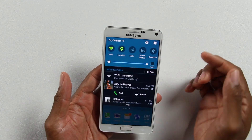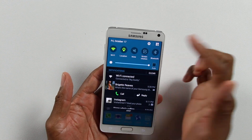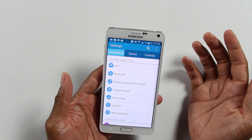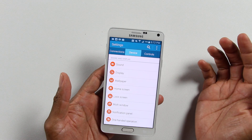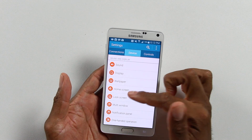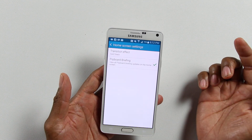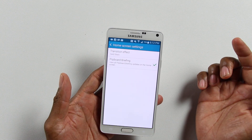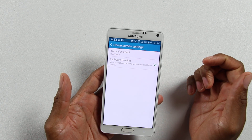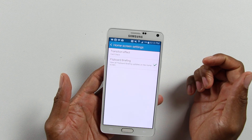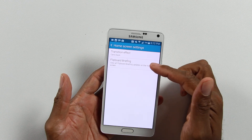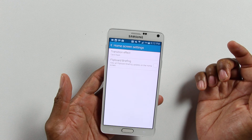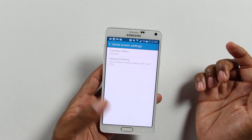To get rid of it, go to Settings, scroll over to Device, go to Home Screen, and there it is — the second option, Flipboard Briefing. It's already checked; go ahead and uncheck it.